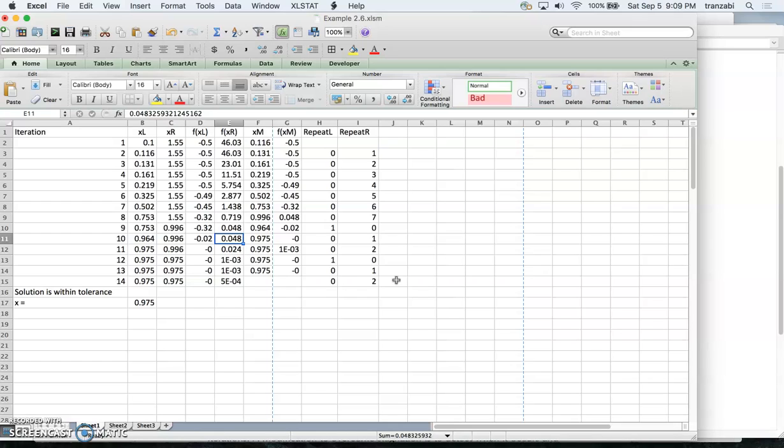So this is how we can improve on false position — this is called modified false position, compared to false position where we didn't halve the height of the left or right boundary. Thanks for watching; stay tuned for the next video which will be part of homework 2.